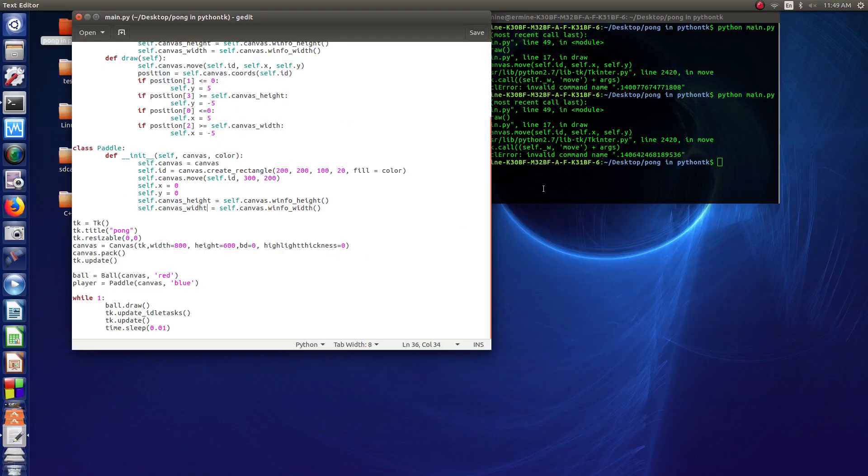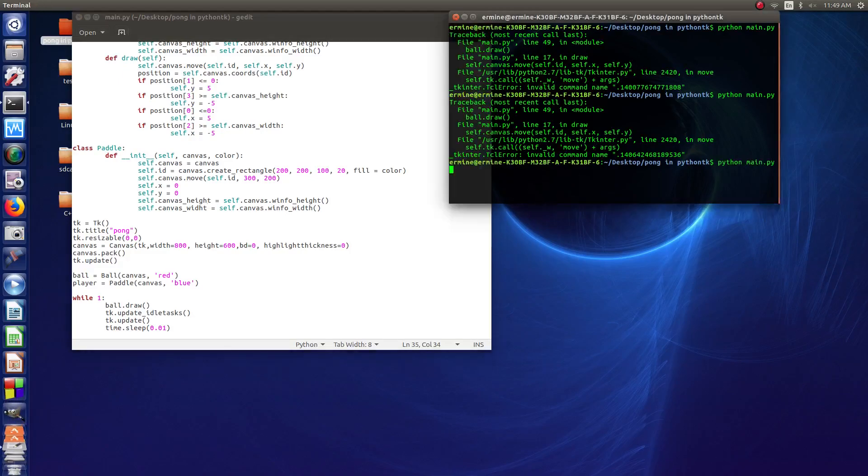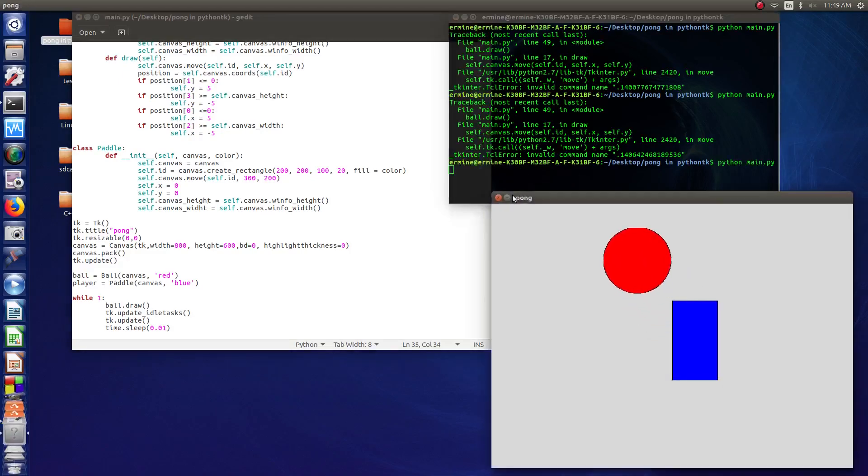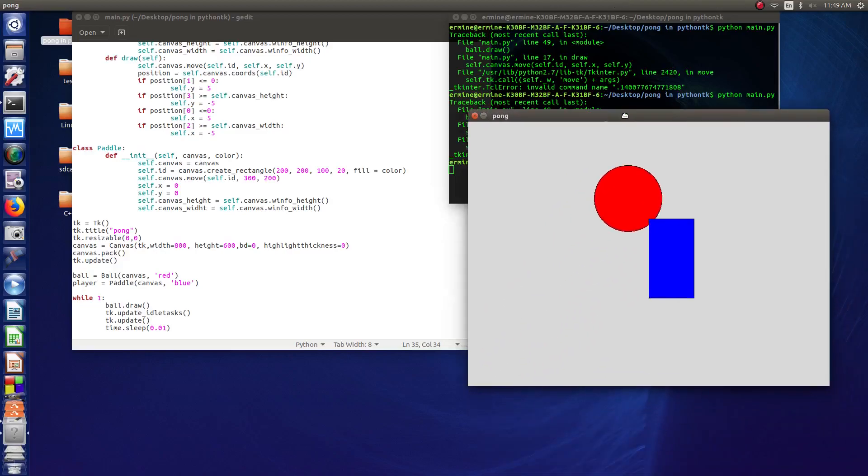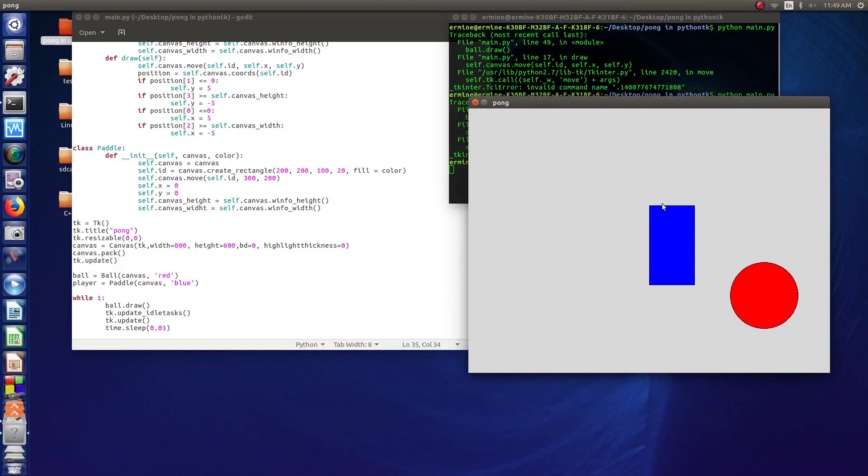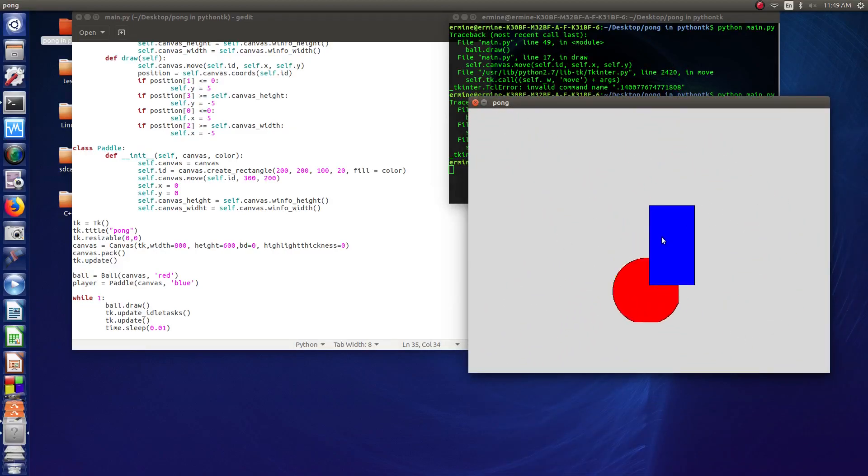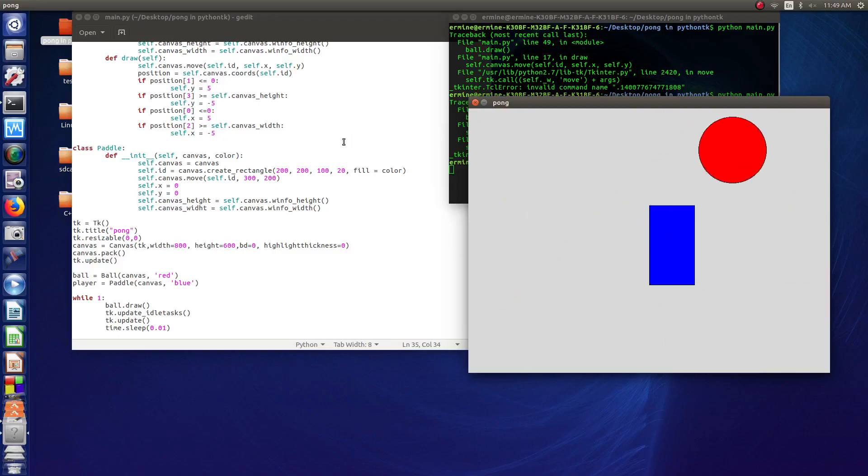So we're just going to run the program a second here. So type python main dot py in the terminal, hit enter, and we've got our paddle here. It's a little bit un-proportioned, and we've got our ball.